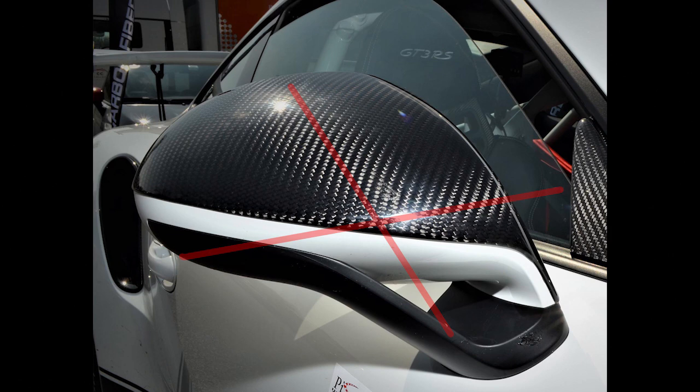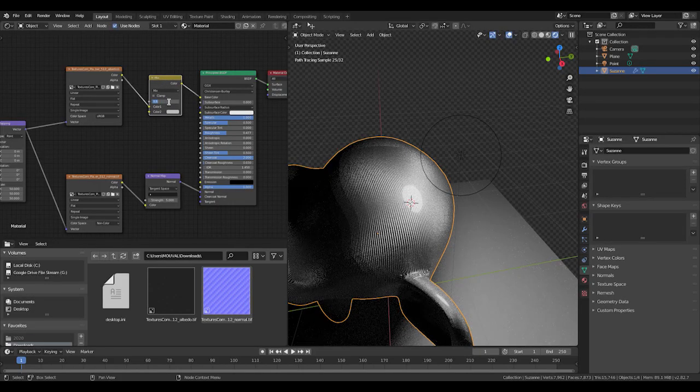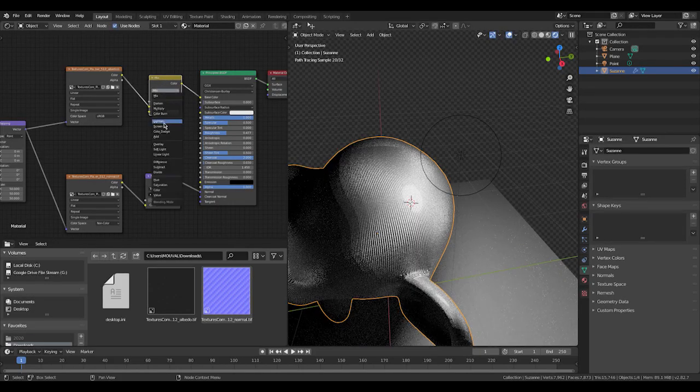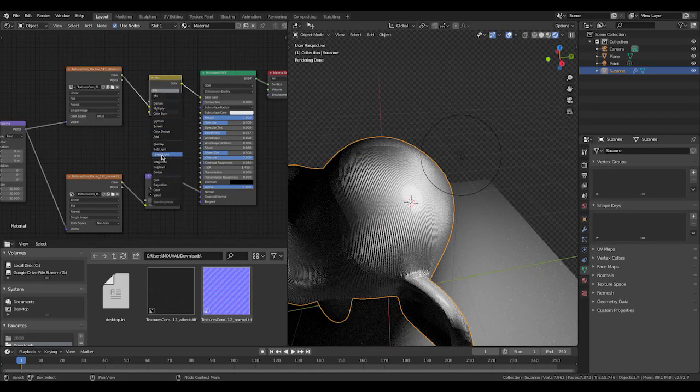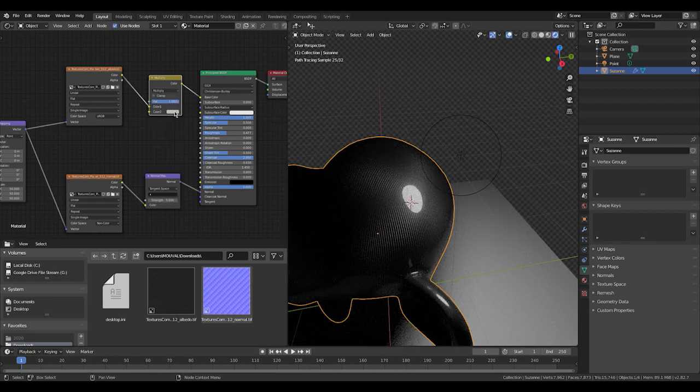So if you're in Blender, you might need a mix RGB shader in between the albedo map and the base color to change your carbon to red or blue or green or any color your Bugatti needs.